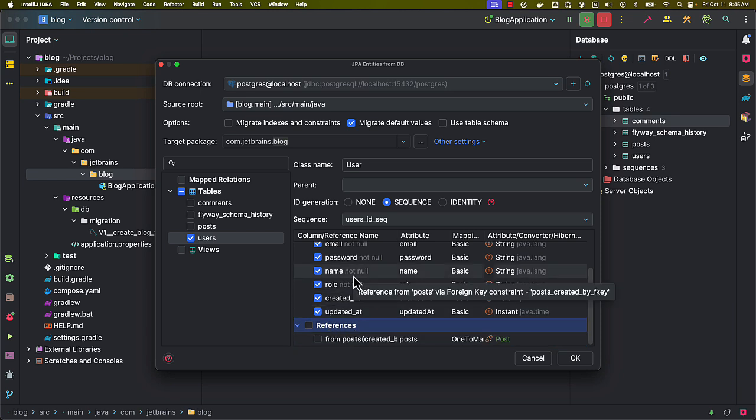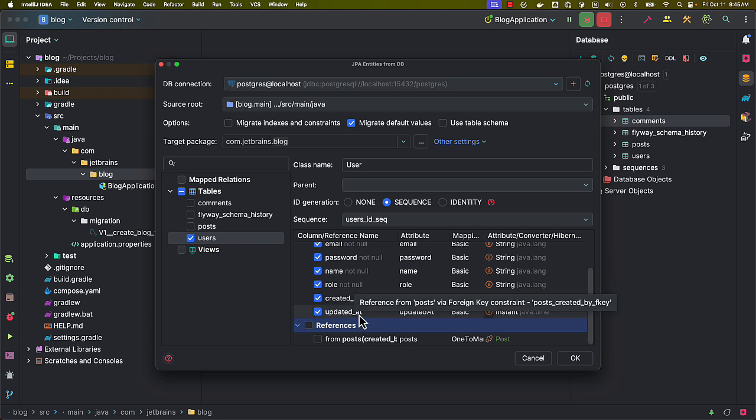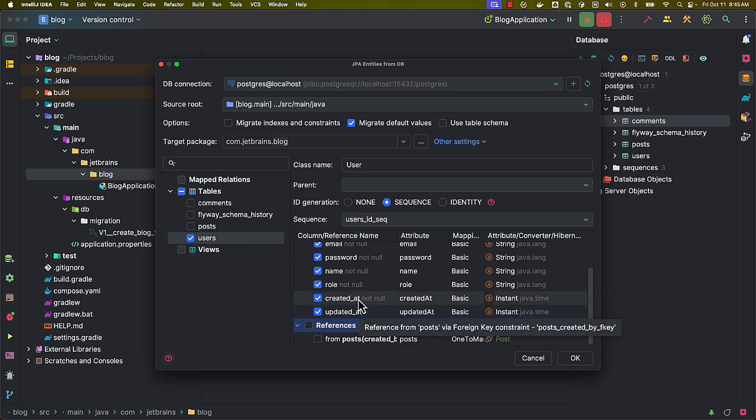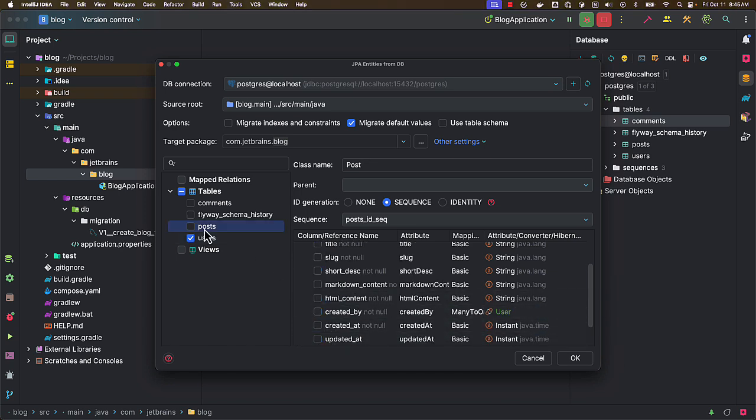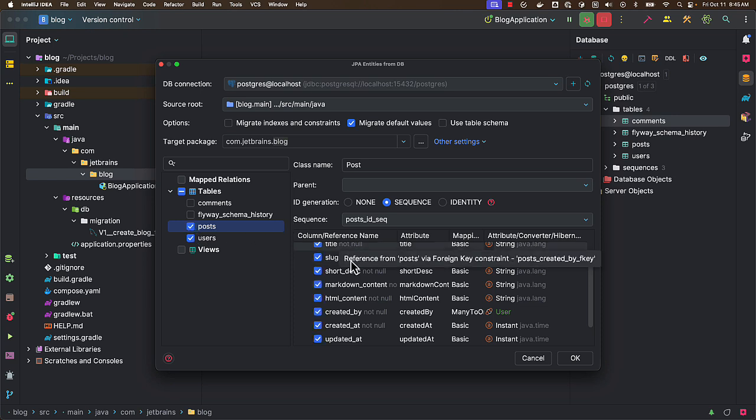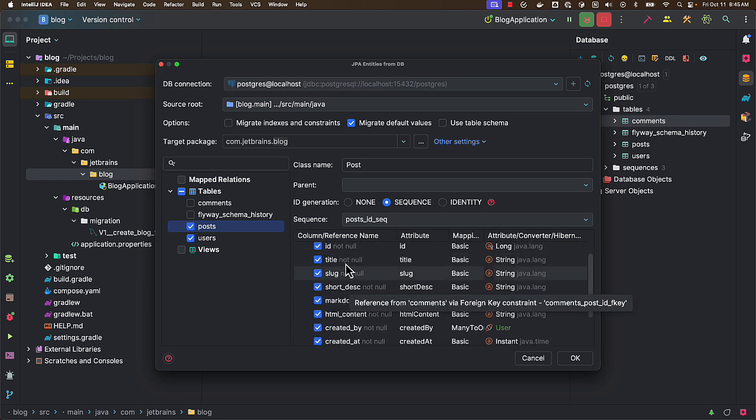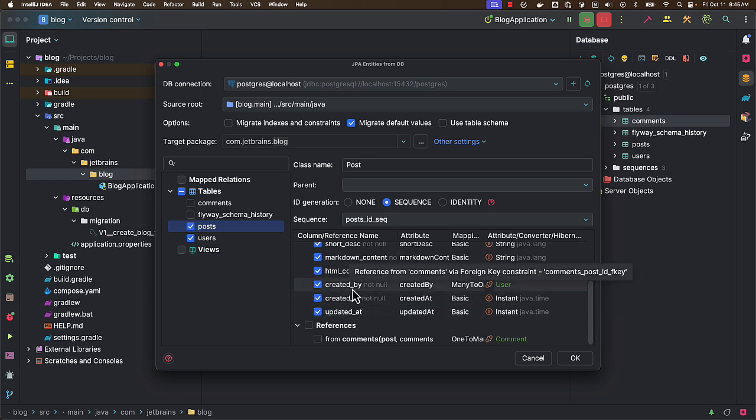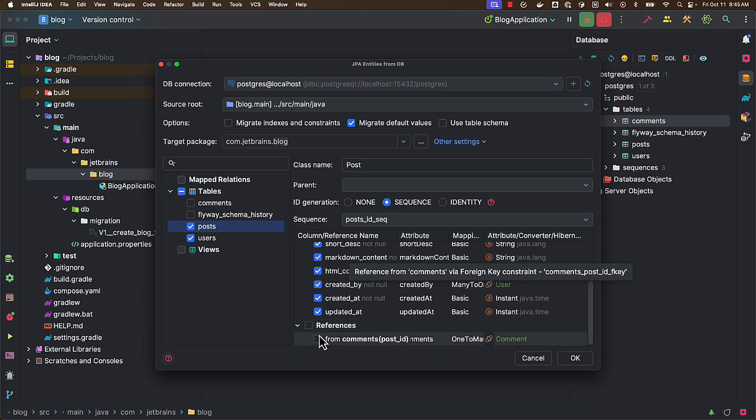And also here you can see associations - a user can have one-to-many association, but I don't want to have JPA entity to have a collection of posts, so I'm not selecting this one. And here we have posts - if I select it will automatically map all the properties and we can see it has a one-to-many association to comments.